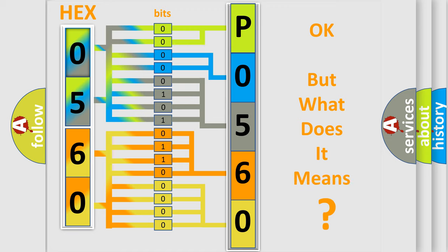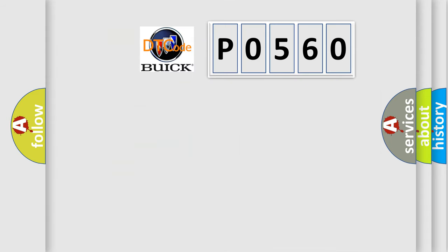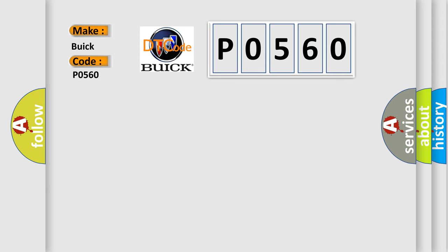The number itself does not make sense to us if we cannot assign information about what it actually expresses. So, what does the diagnostic trouble code P0560 interpret specifically for Buick car manufacturers?